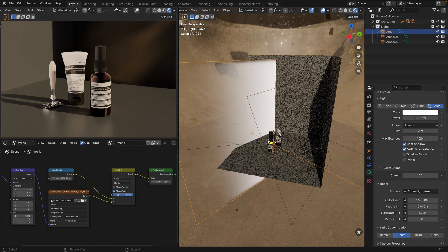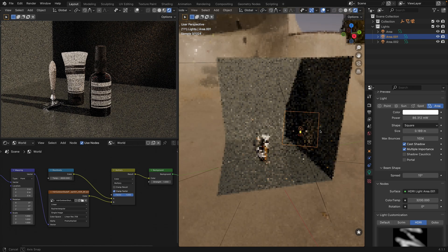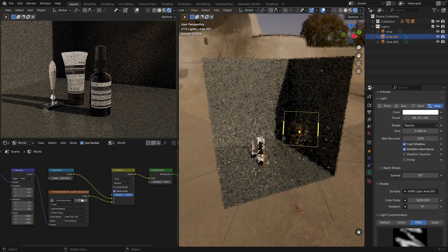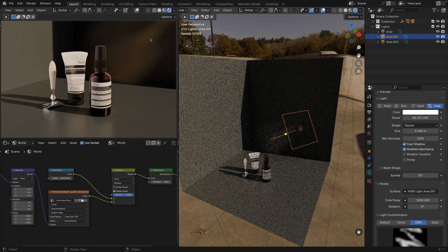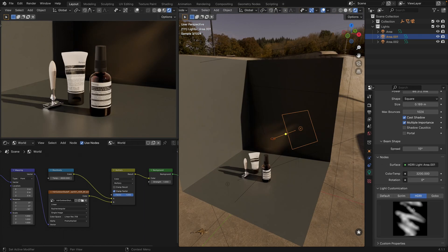Additionally, we have a light to illuminate the background. As you can see, we are using this abstract HDRI texture to create this interesting effect on the wall.